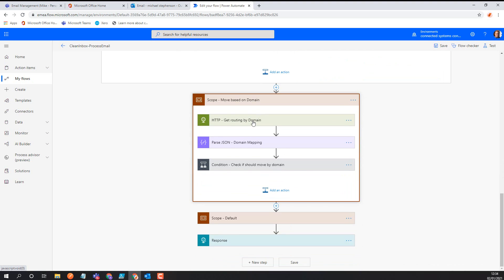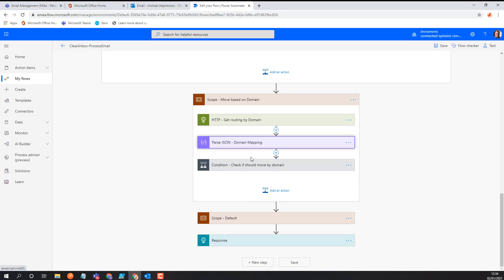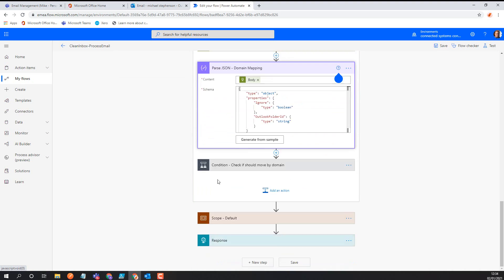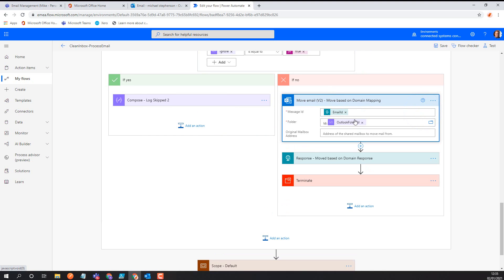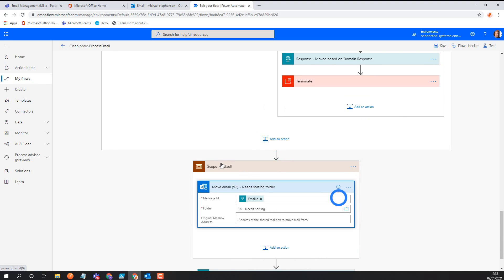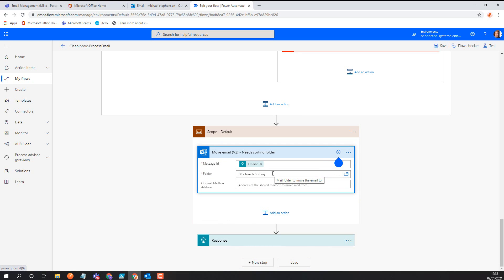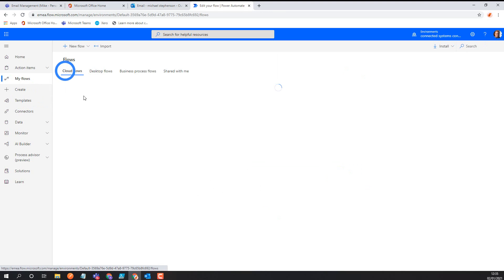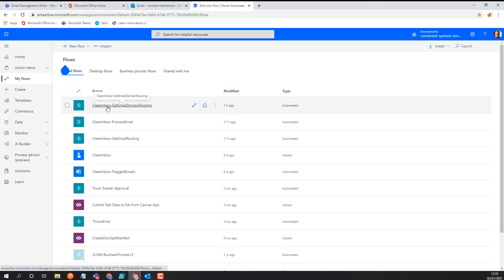If it wasn't moved by email address, I then check if I need to move it by domain by calling the other child flow, passing in the domain, email address, and message ID. I get back the same kind of response — do I ignore it or do I have an ID — and again if I should move it I do a move based on the folder ID, then exit. At the very end, if I haven't moved it by any other means, I move it into a needs-sorting folder. That folder will contain emails that have been read but I don't have a rule for — I can then amend my rules and rerun, or manually move them if it only happens occasionally.